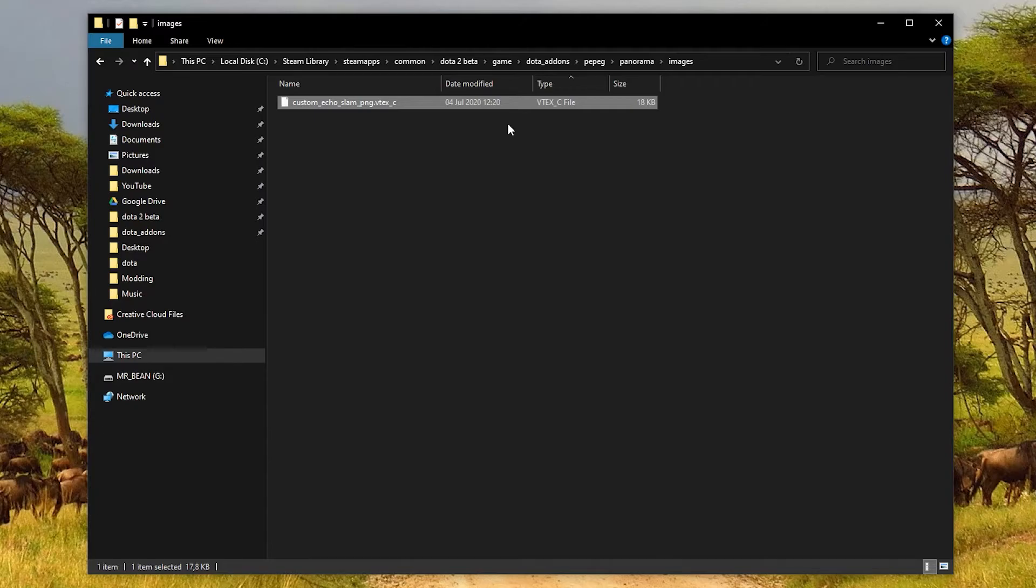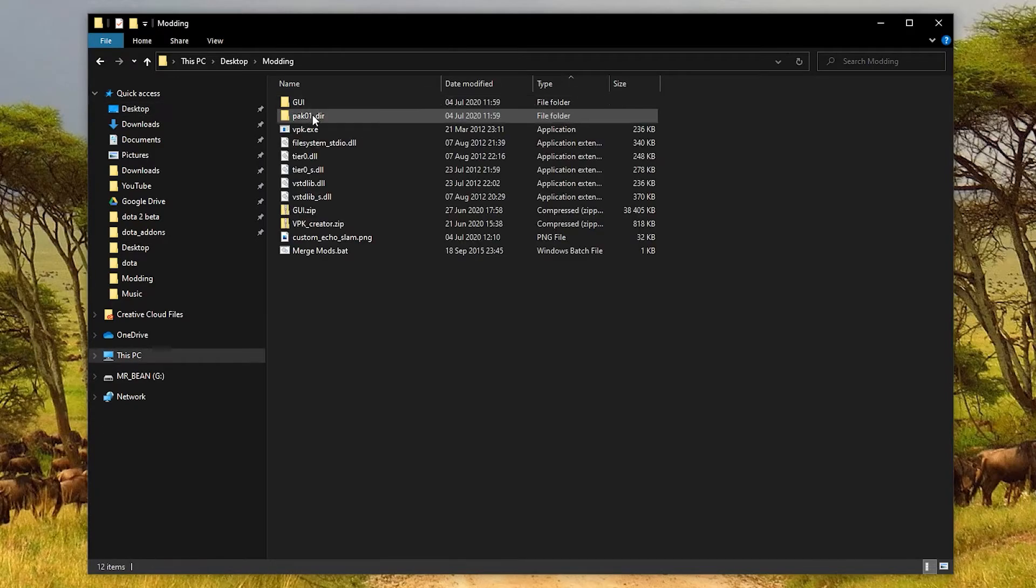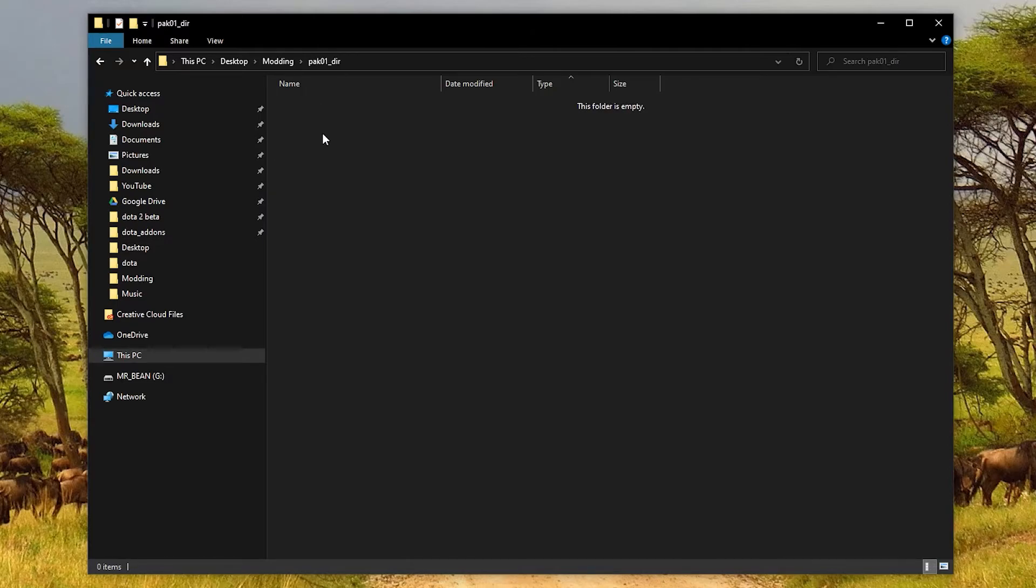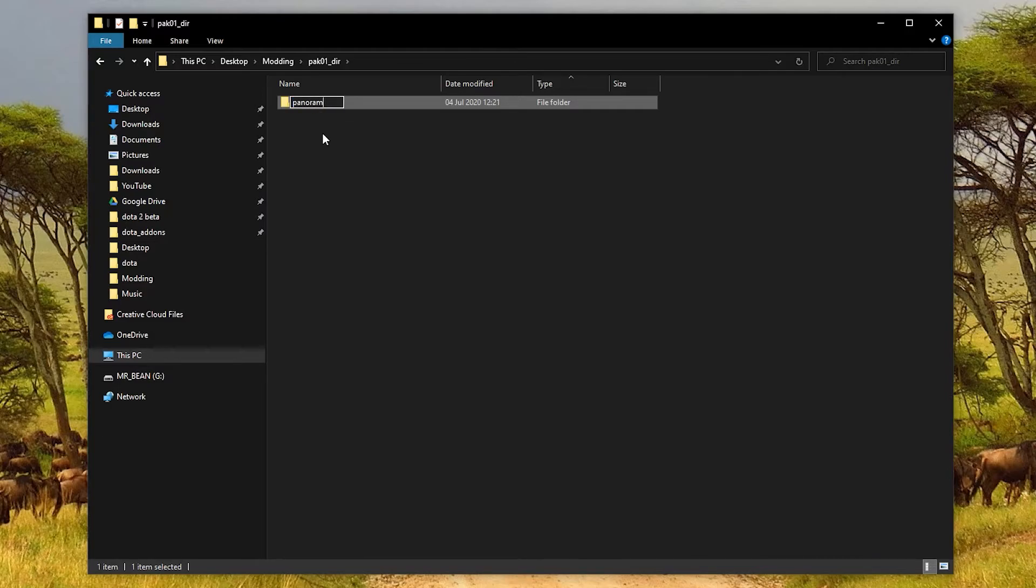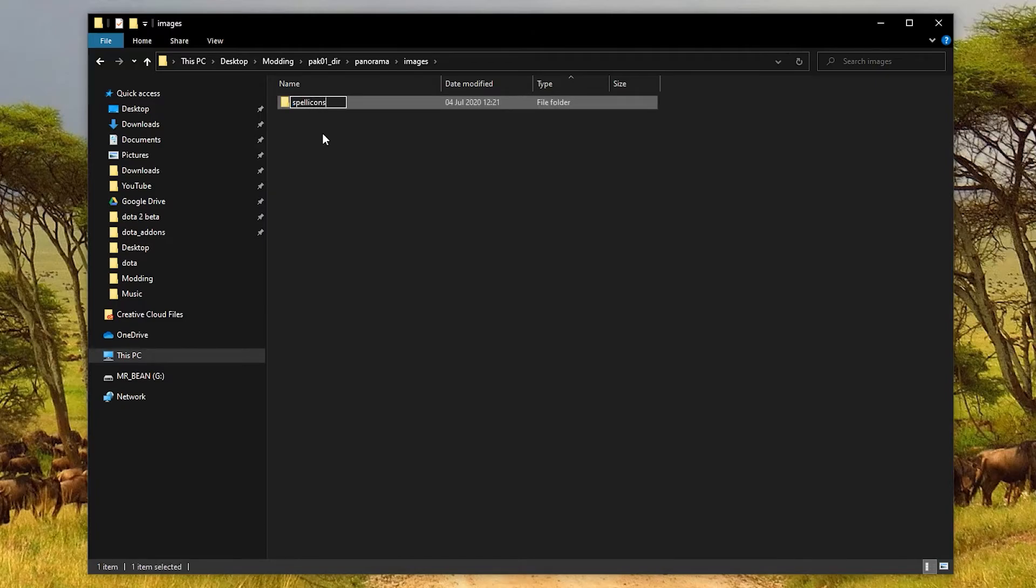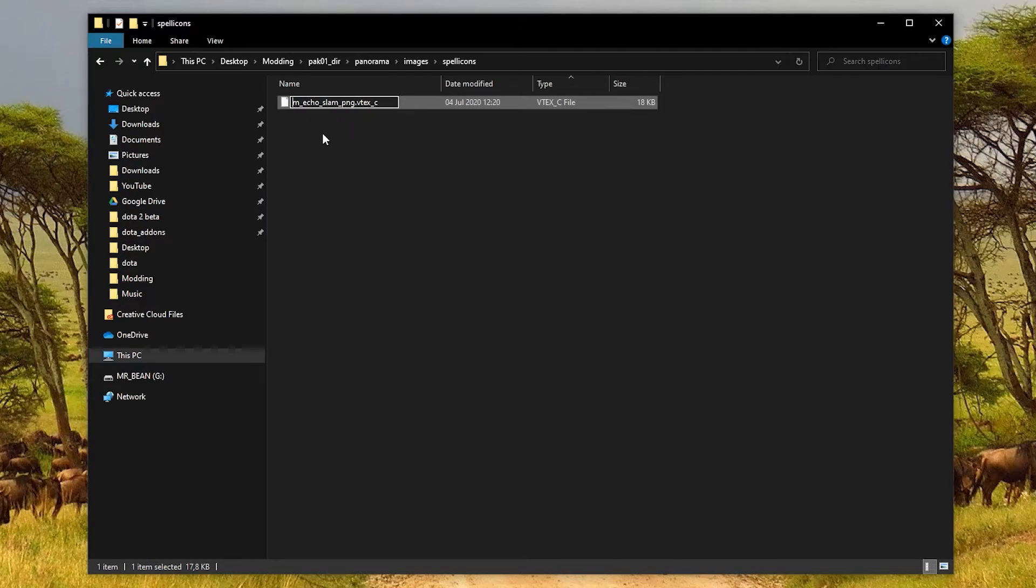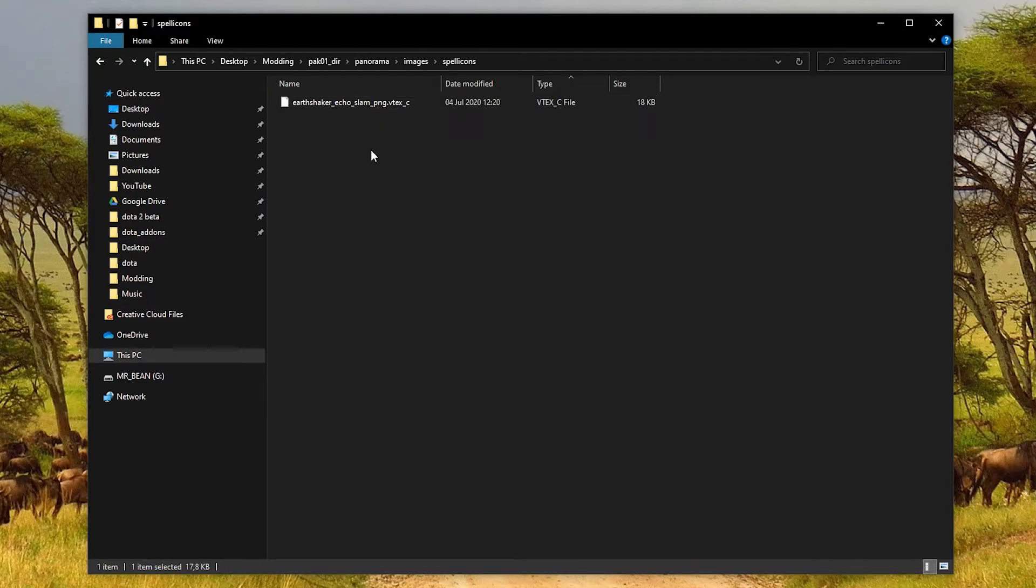Now I'm going to copy this file and go back to the modding folder on my desktop. If you're familiar with my other video, you will know how to build the vpk file. So you go into this pack 01 dir folder. And in here, we need to recreate the folder structure. So I can say panorama, images, spell icons, and then just paste the VTXC file in here. Now you must remember that the file must be named exactly the same as the original in order to replace it. So the original is earthshaker echo slam png vtxc like that. Cool, we are almost done.